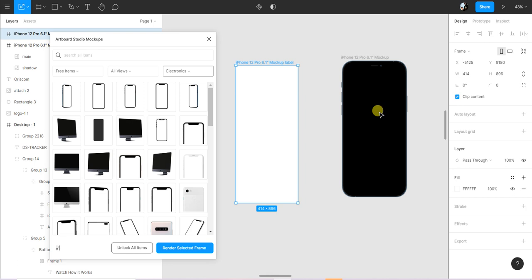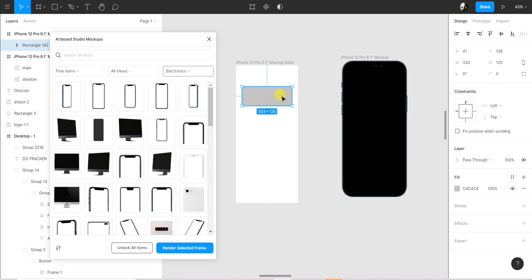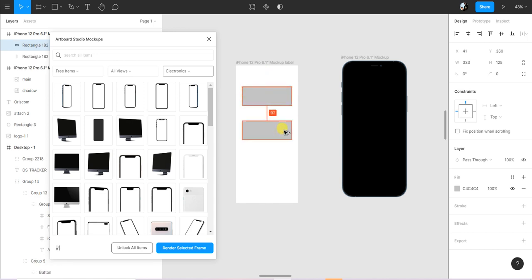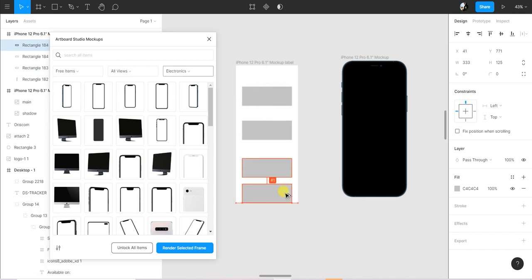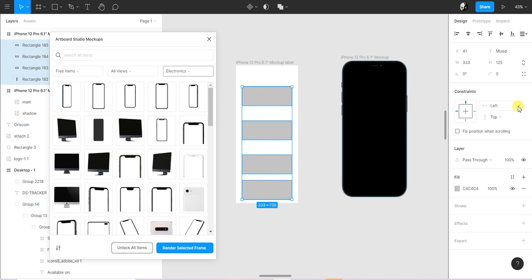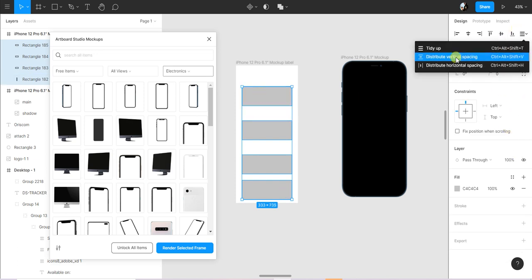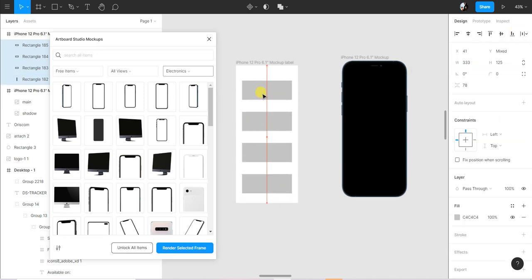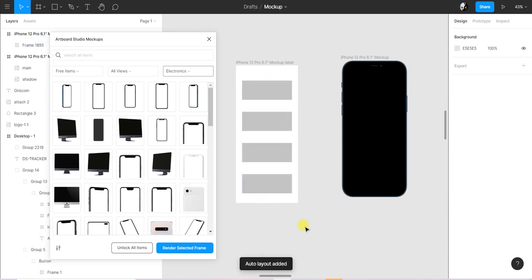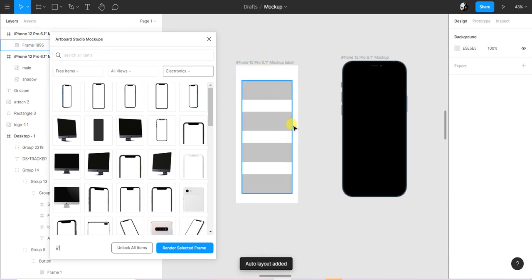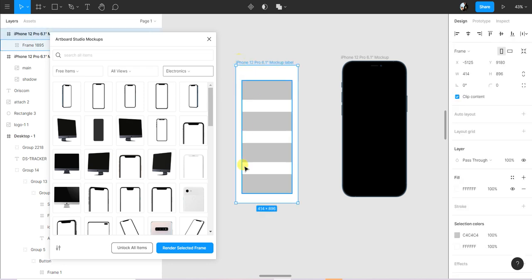Let's create a button, let's just create random shapes inside this. Let's do something like this, distribute. Now when I'm done making changes to my frame, I click on the frame and I render selected frame.